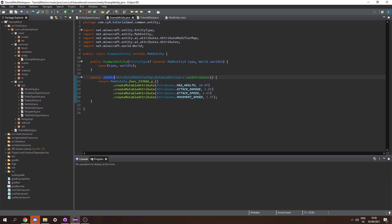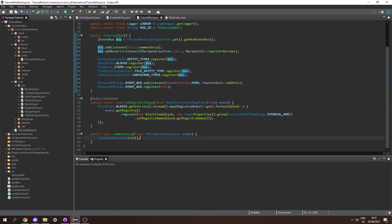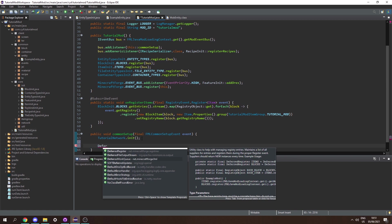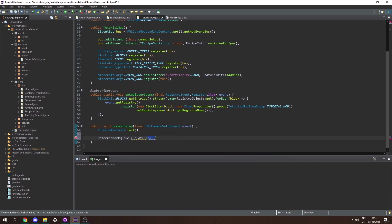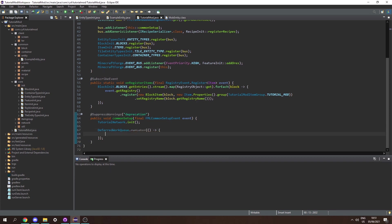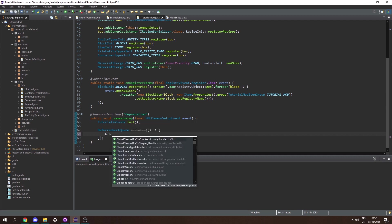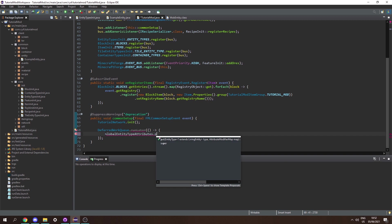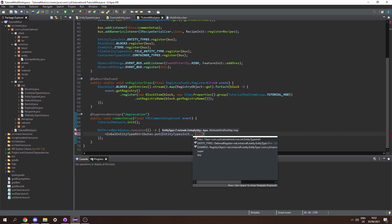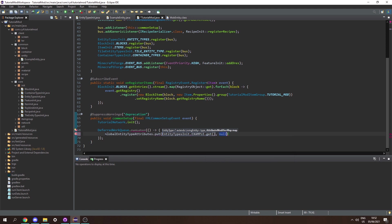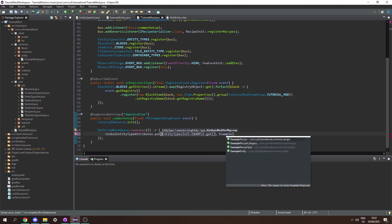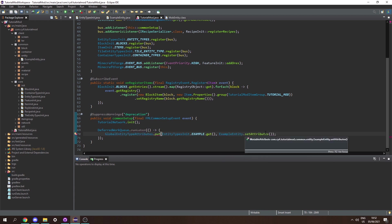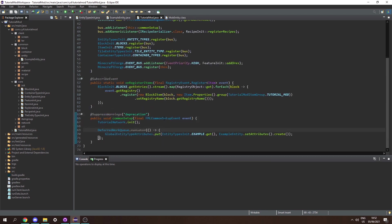To register attributes, in our common setup let's call DeferredWorkQueue.runLater and pass in a new Runnable. Make sure to suppress deprecation warnings on the common setup function. Inside the runnable, call GlobalEntityTypeAttributes.put, passing in EntityTypesInit.EXAMPLE.get() and our attribute map: ExampleEntity.setAttributes().create() to generate the attribute modifier map. And there we go — we've registered our attributes.